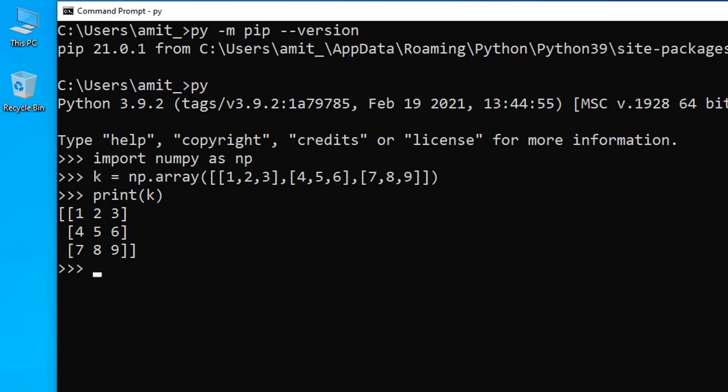Now if you want to display the dimensions also, just print k.shape and press enter. Now you can see it is showing it is a 3 by 3 multidimensional array.